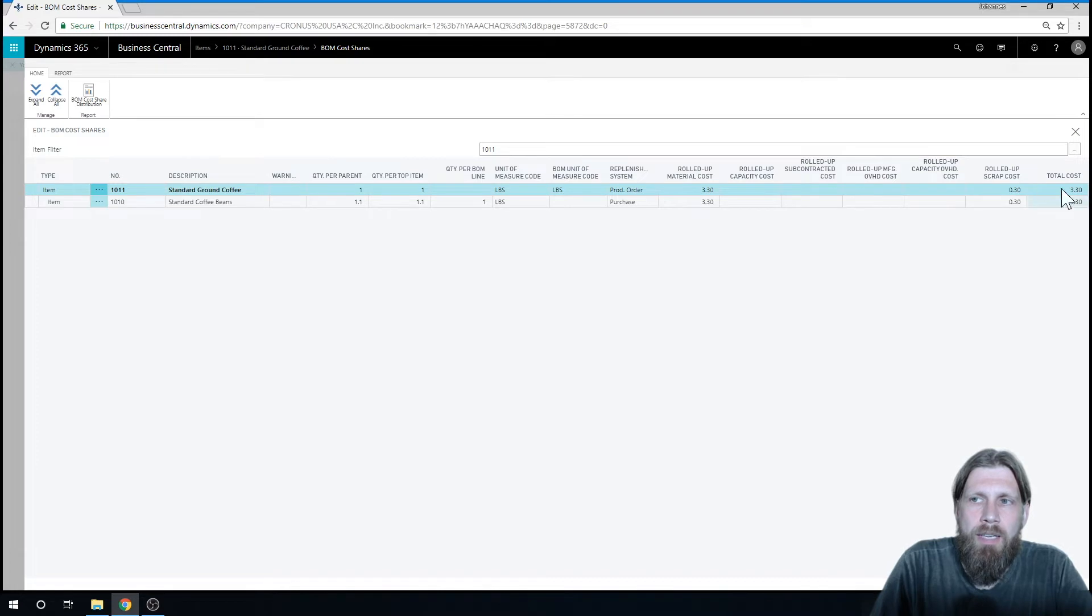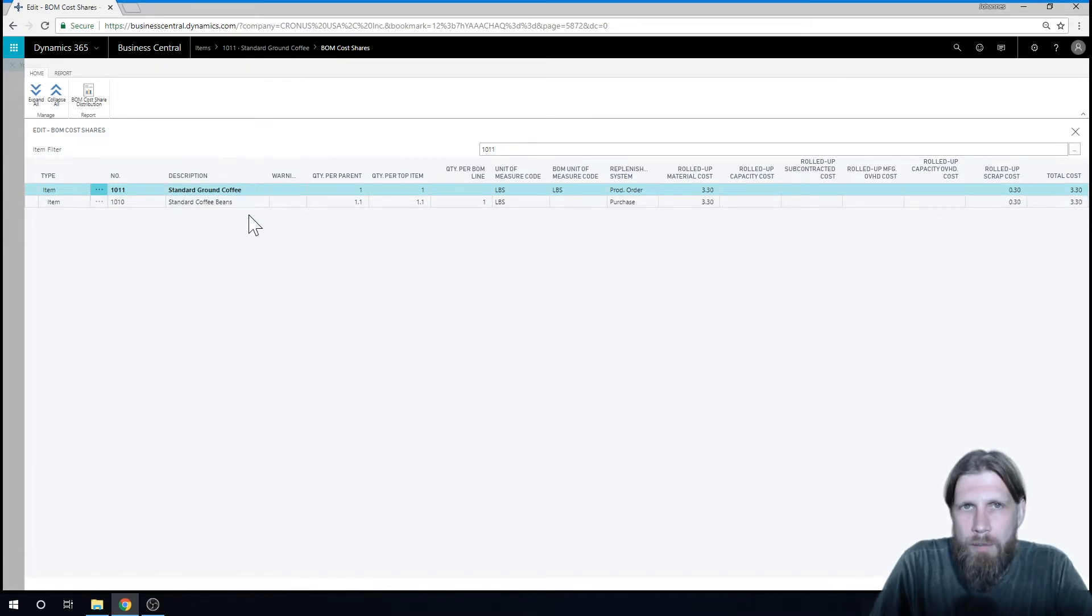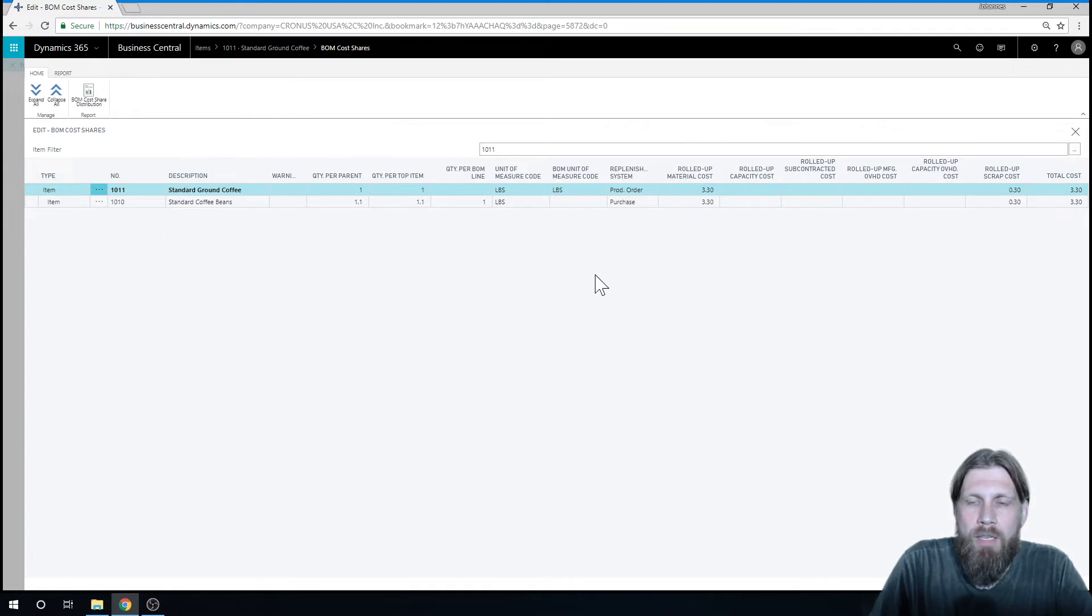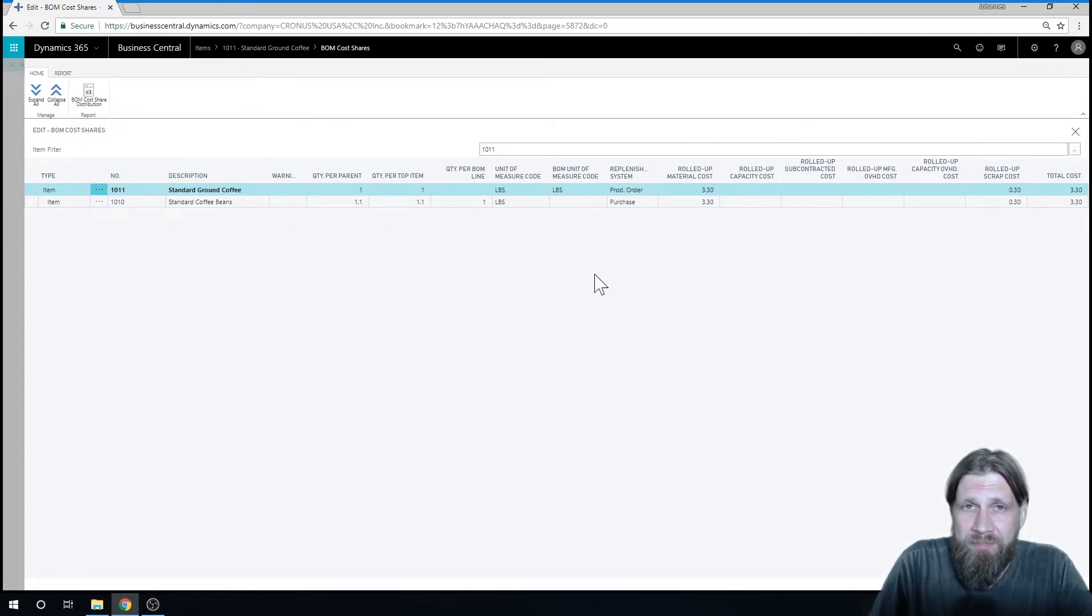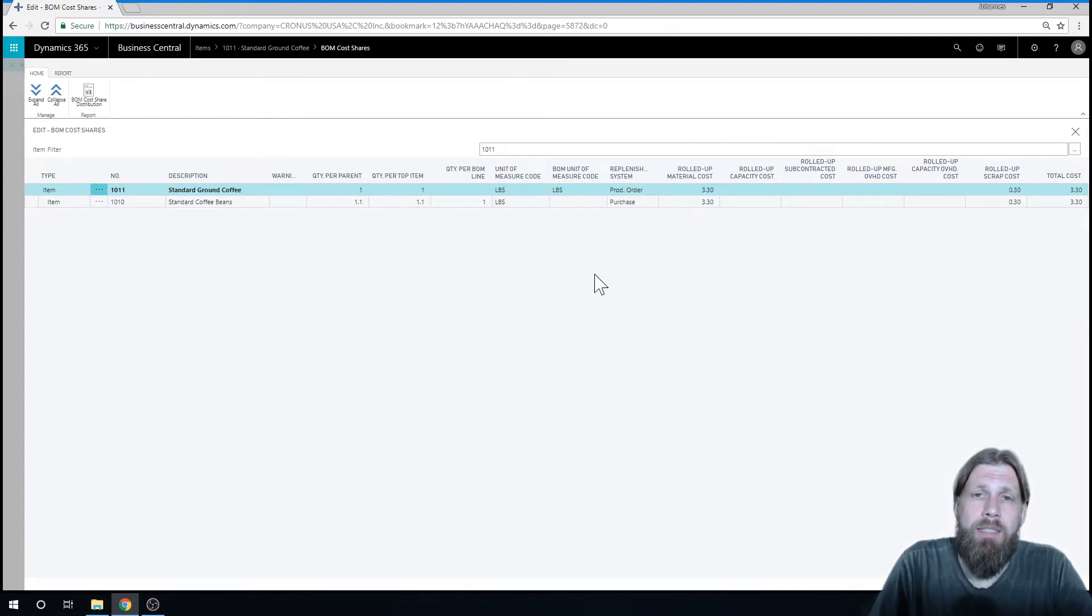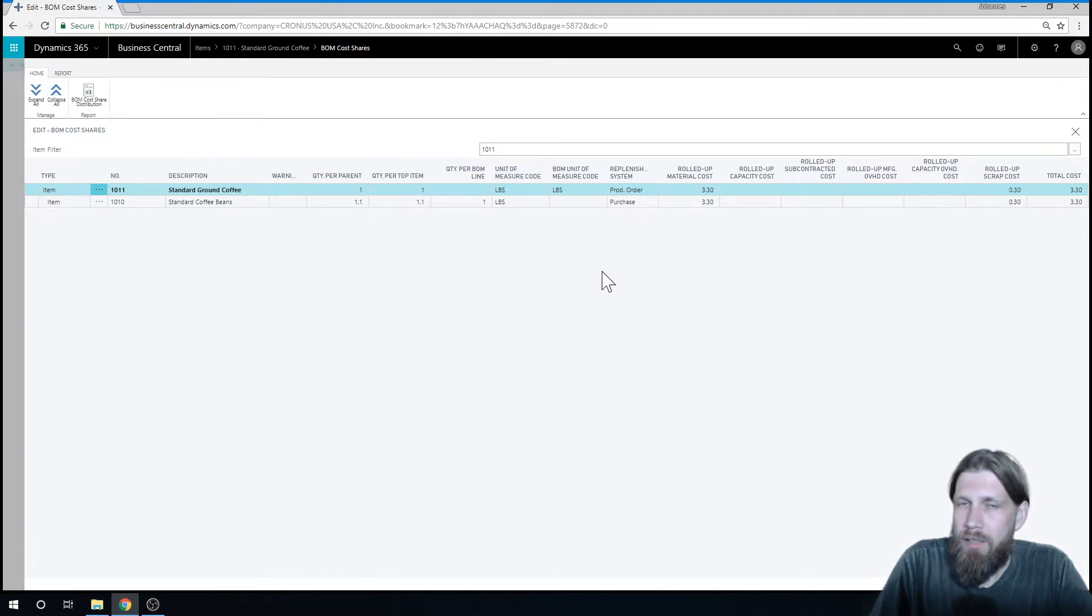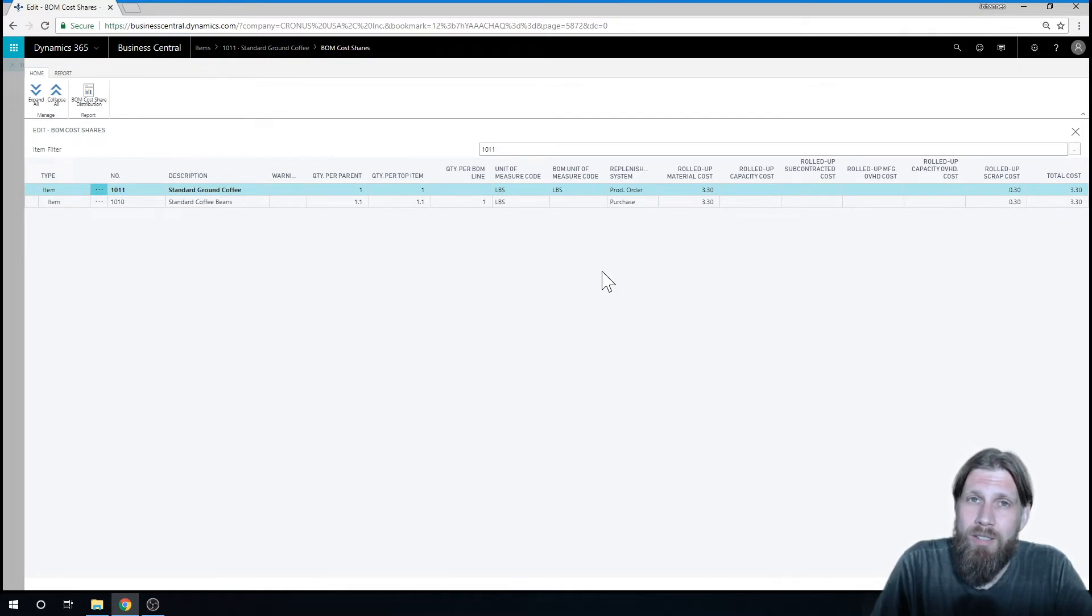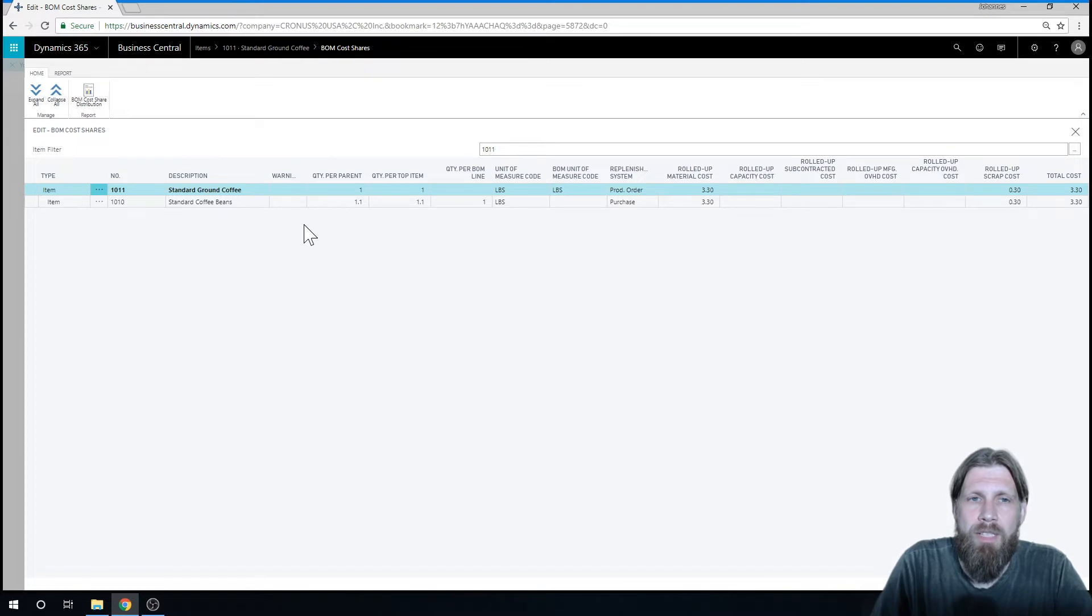So obviously, if we had more lines here, it would roll up more, but I just have one. So what I'm going to do now is add the capacity cost because, of course, the material costs us money, but the time of doing this is also a cost that should be factored in.